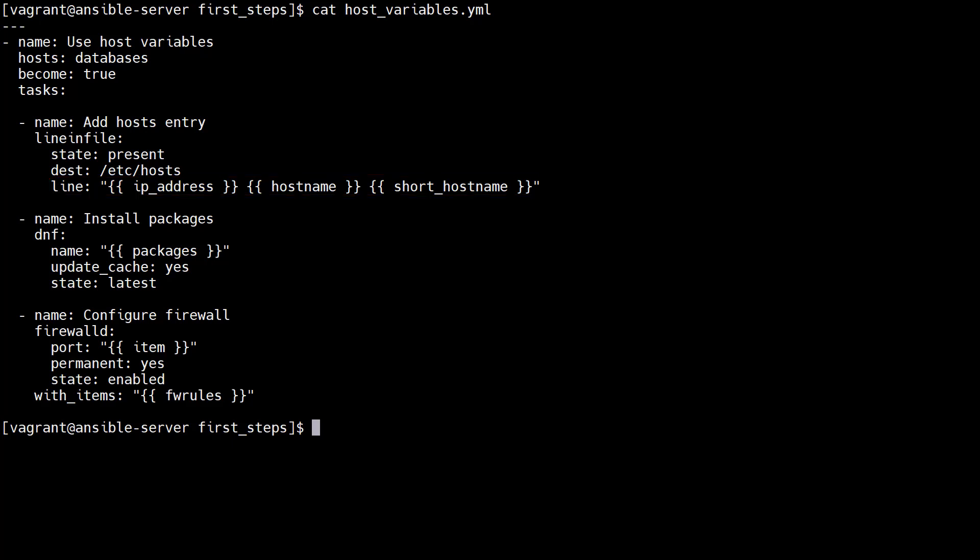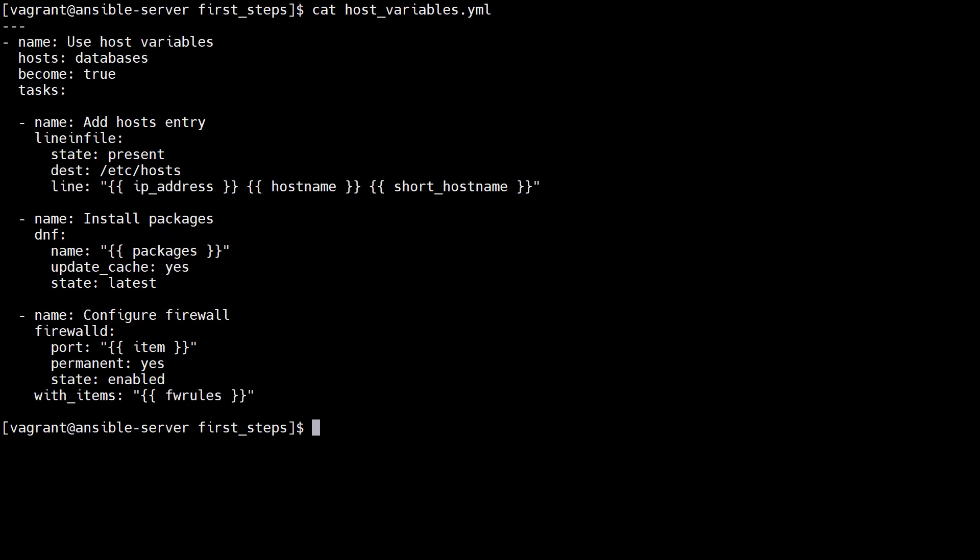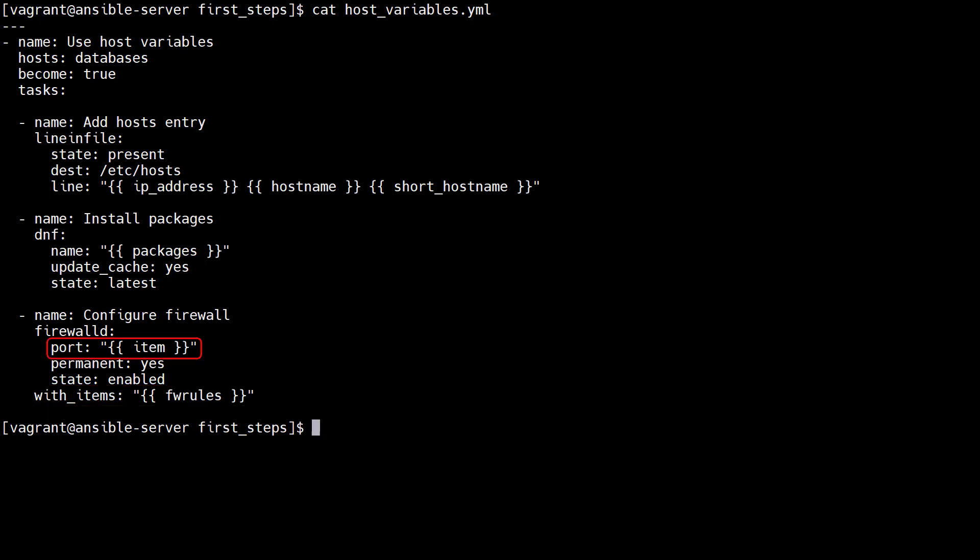The next task uses the DNF module to install the packages listed in the packages variable. The next task uses the firewalld module. The with_items statement references the FW rules variable, which allows us to iterate through the list using the item variable in the port.